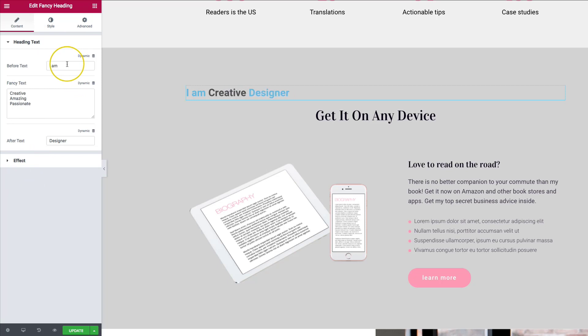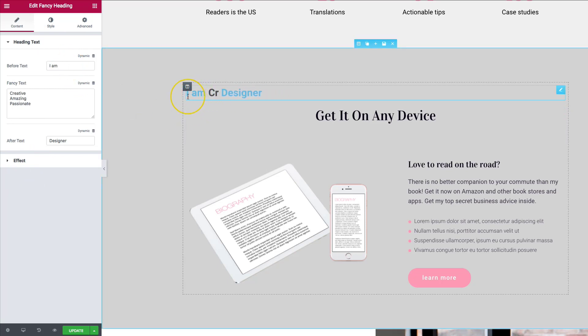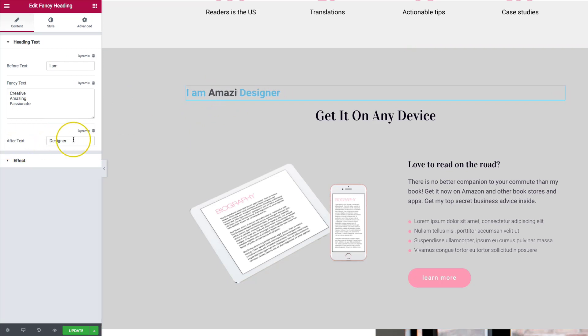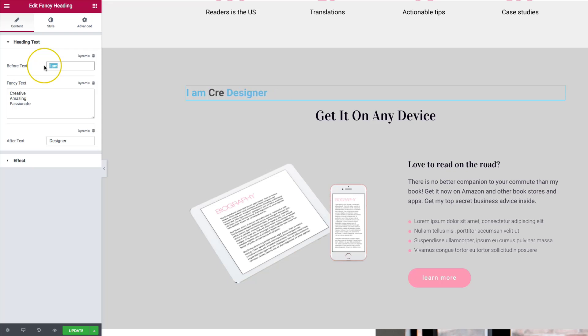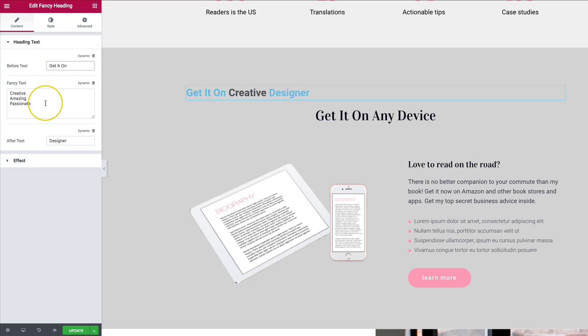The before text is the I am right here. It's static along with the after text. These are ones that are not going to change. So let's go ahead and change this to get it on. So this is going to allow us to put our prefix here.